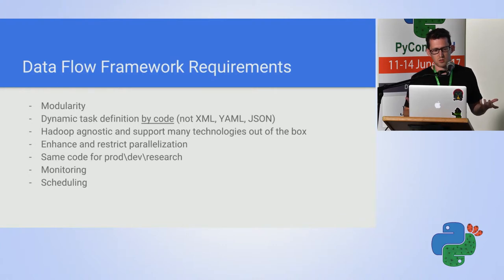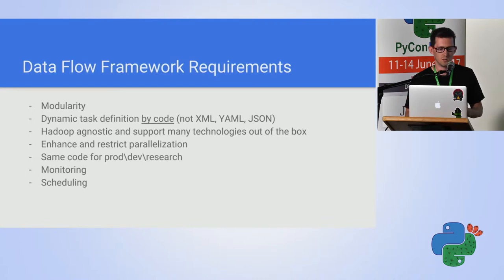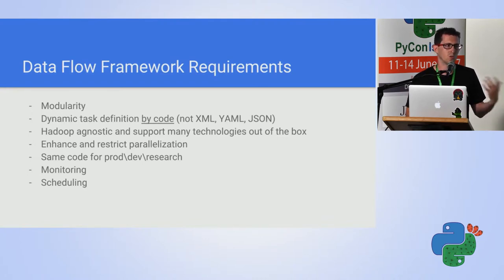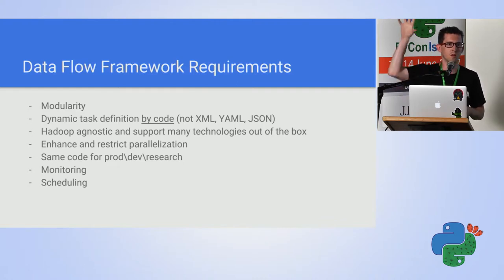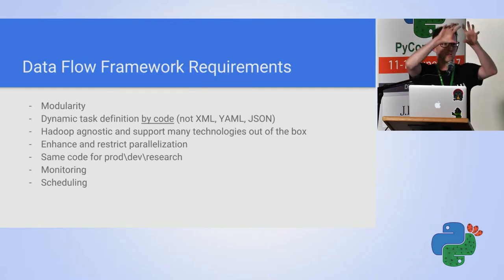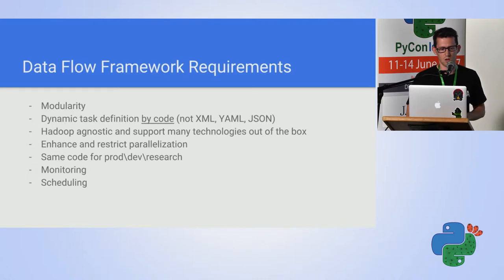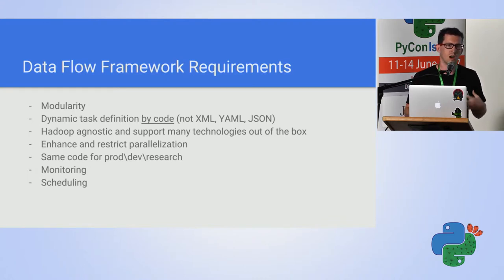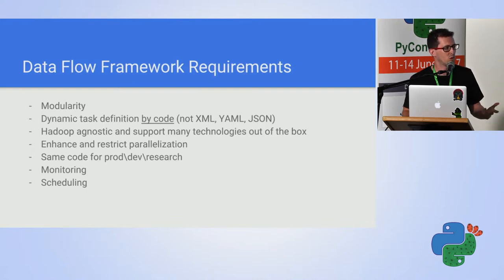When you consider a Dataflow framework, there are several things you want to consider. There is the modularity issue. You want to write once and use many times. You want to be able to take components and just move them all around. As a programmer, I don't want to be using XML to define the workflow, because, consider,